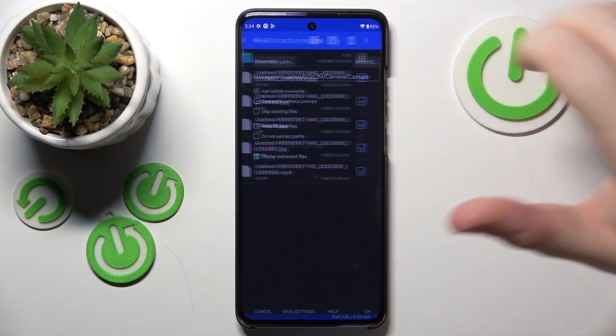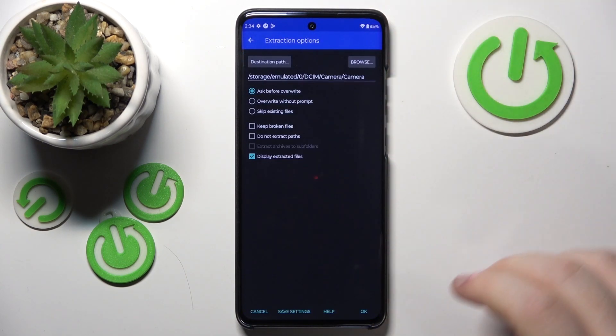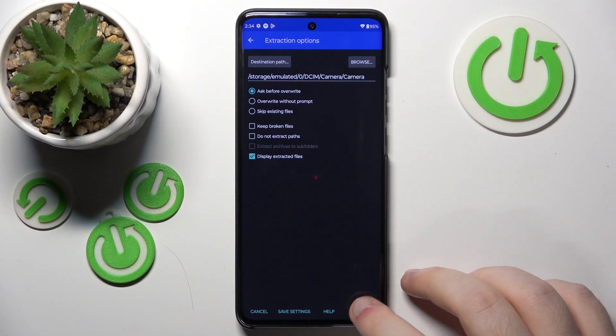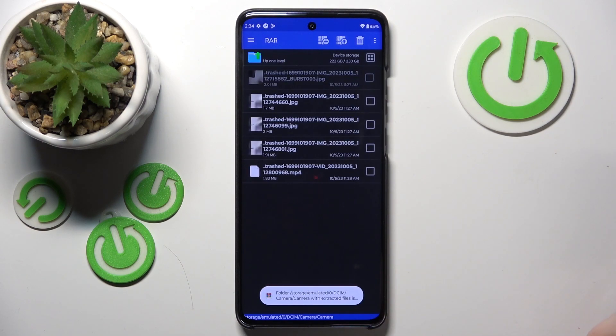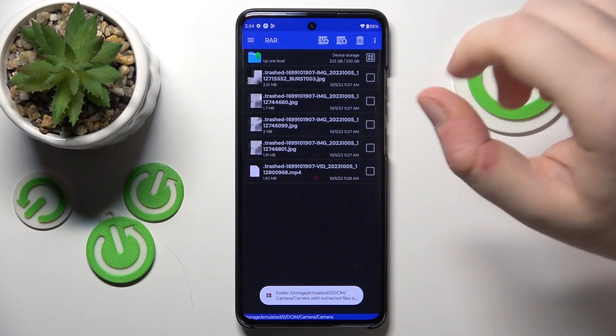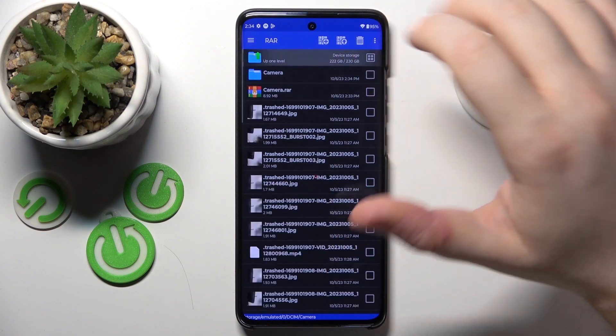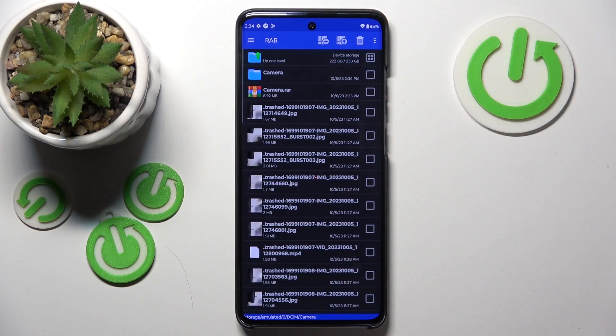Now click the button with an arrow icon. Here you can change some settings, or you can just click OK. As you can see, your archive has been extracted and all files are stored in this folder.